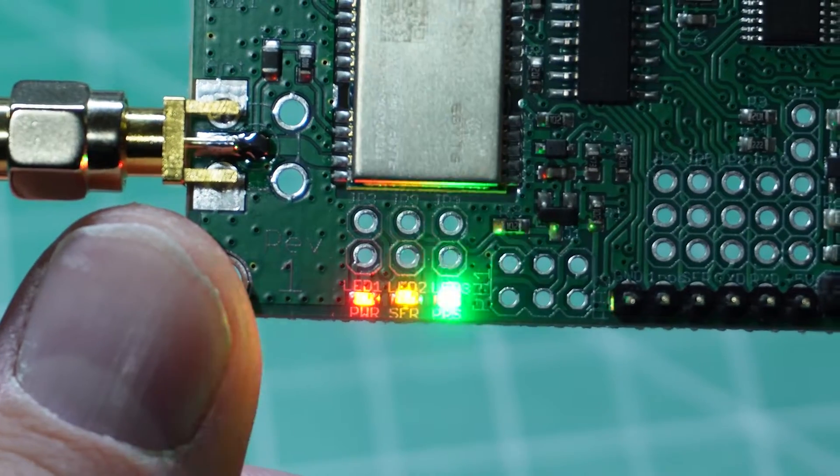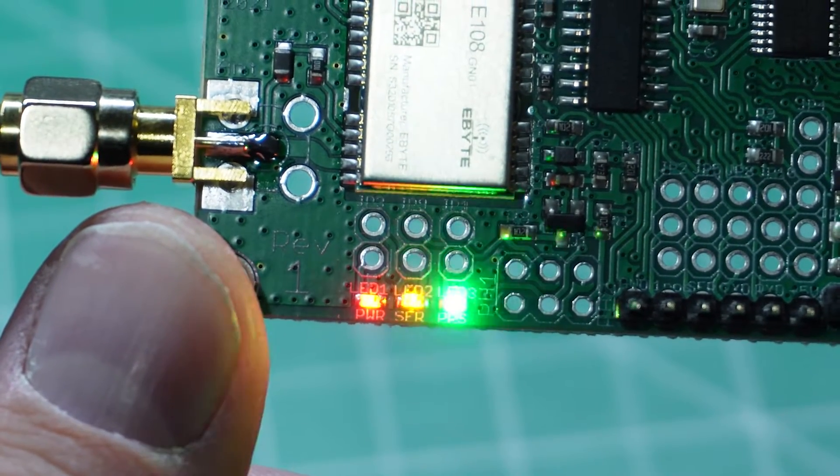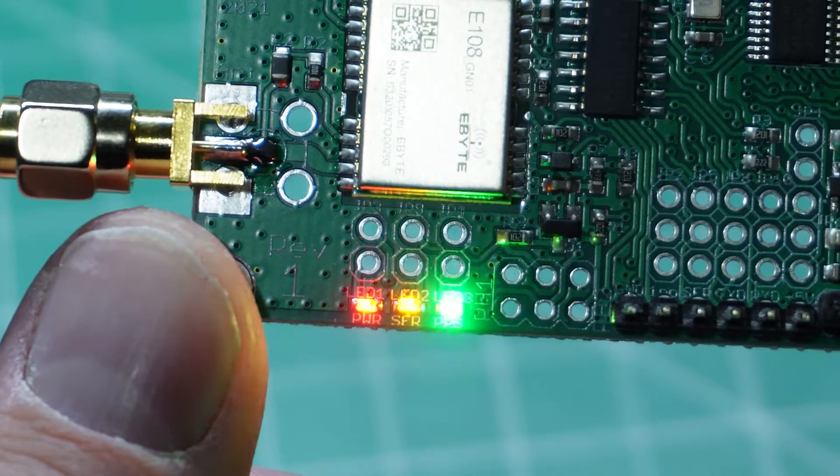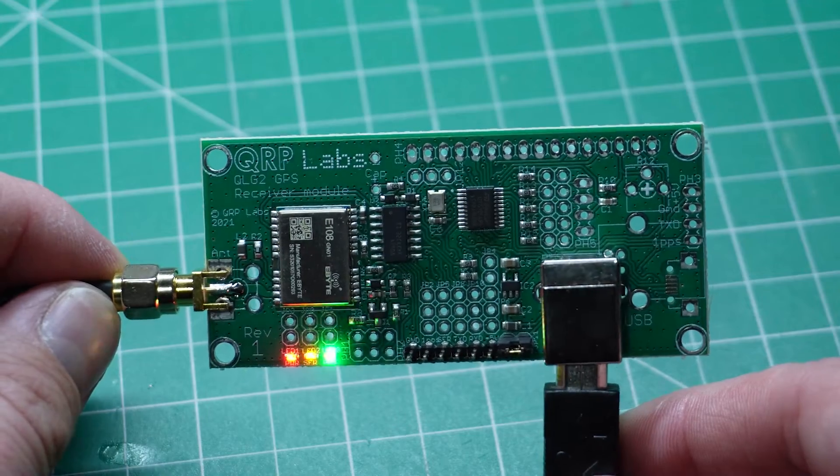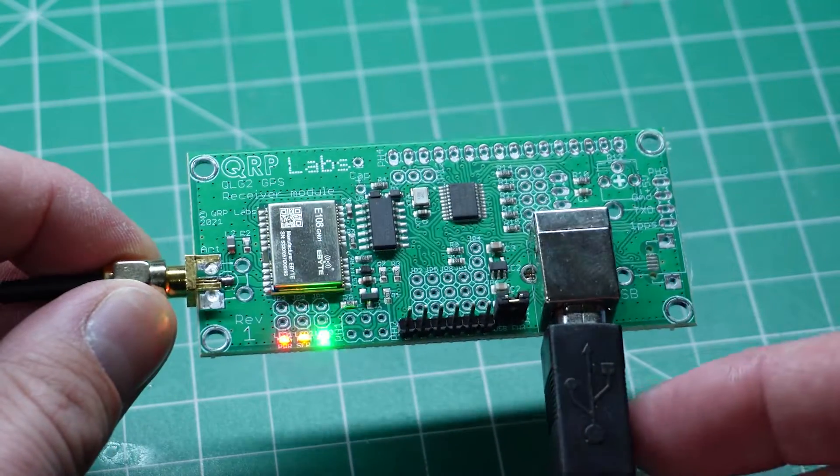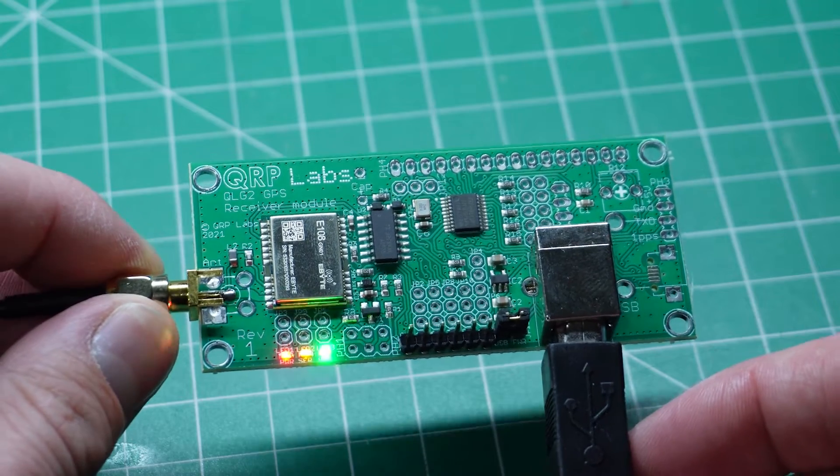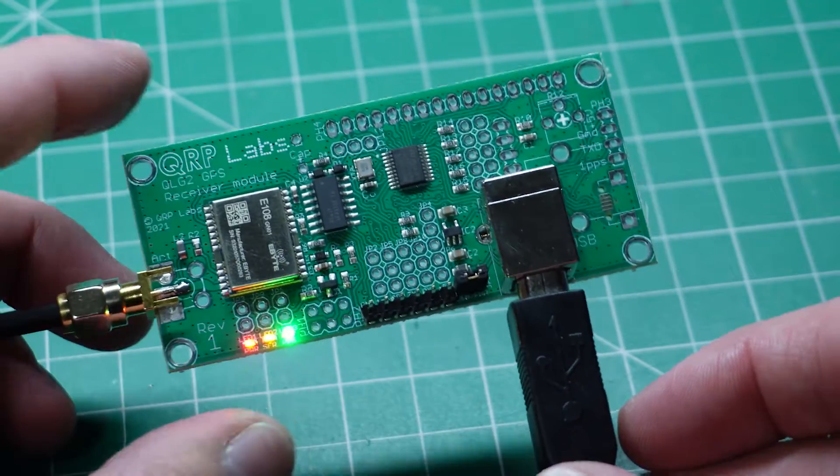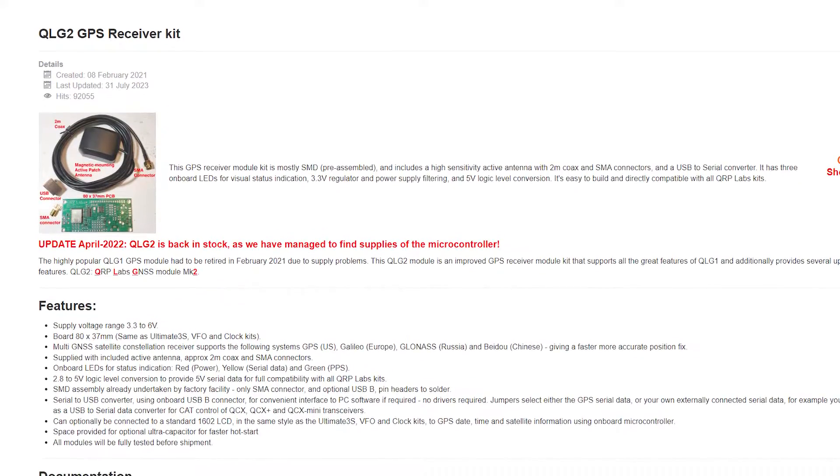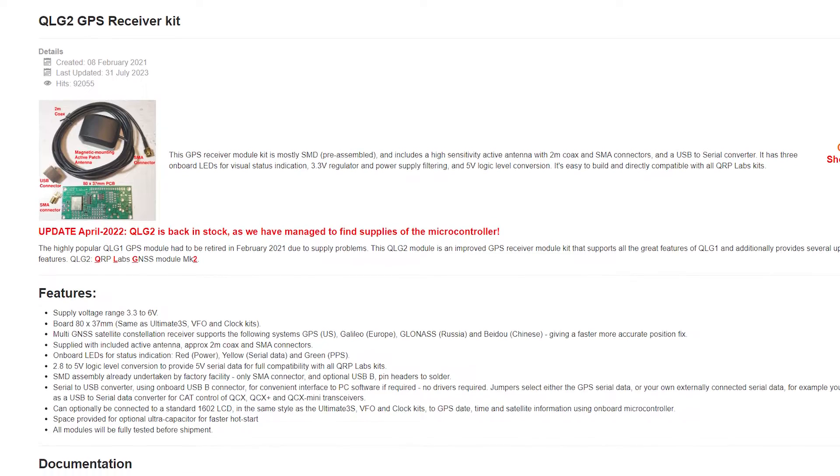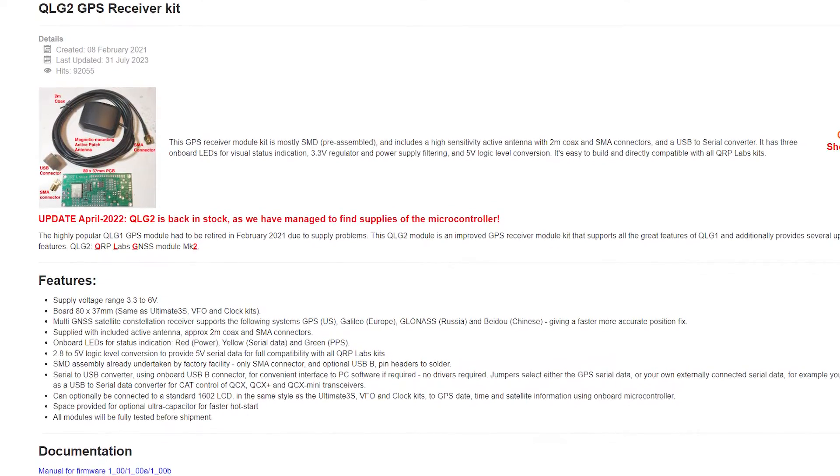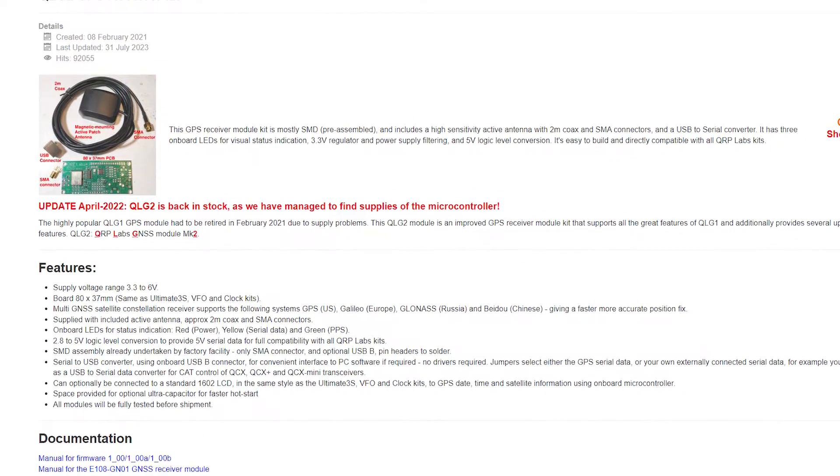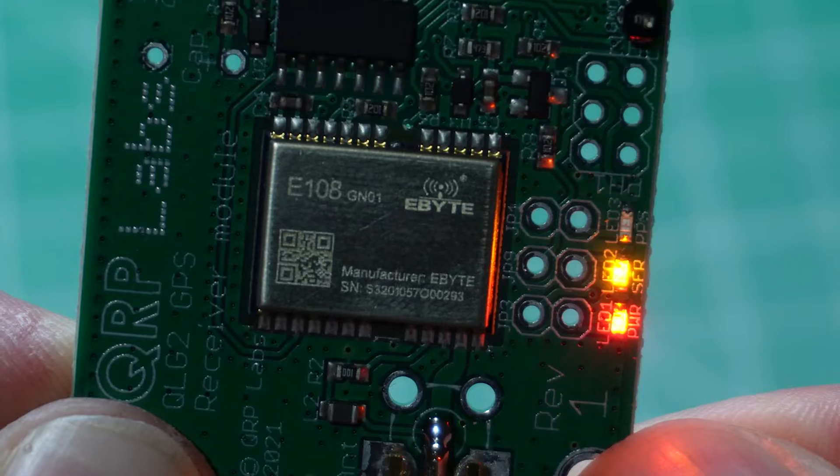I recently stumbled upon a nifty GPS receiver that could be the perfect addition to your next ham radio project. I'd been on the hunt for an affordable, no-nonsense GPS receiver for my All-Star Link repeater project. It needed to provide me with a 1 pulse per second time signal and NEMA data, and I found exactly what I was looking for in the QLG2 by QRP Labs.